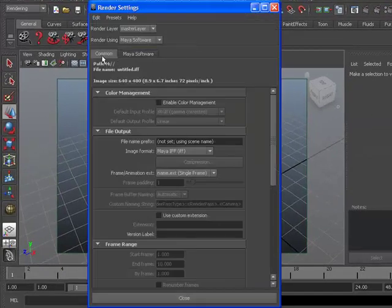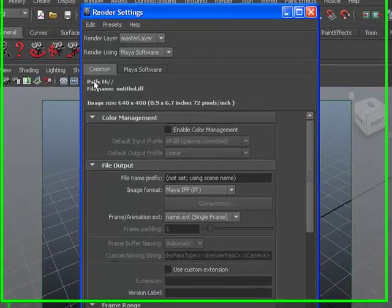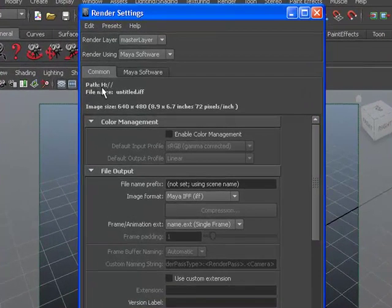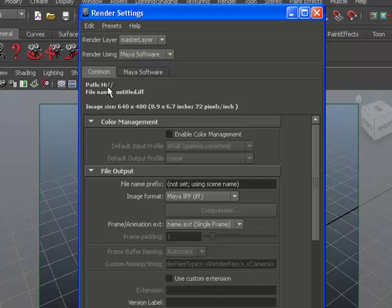Under the Common tab, just make sure that the path is the place that you want to be saving your file. Then look for the tab File Output.